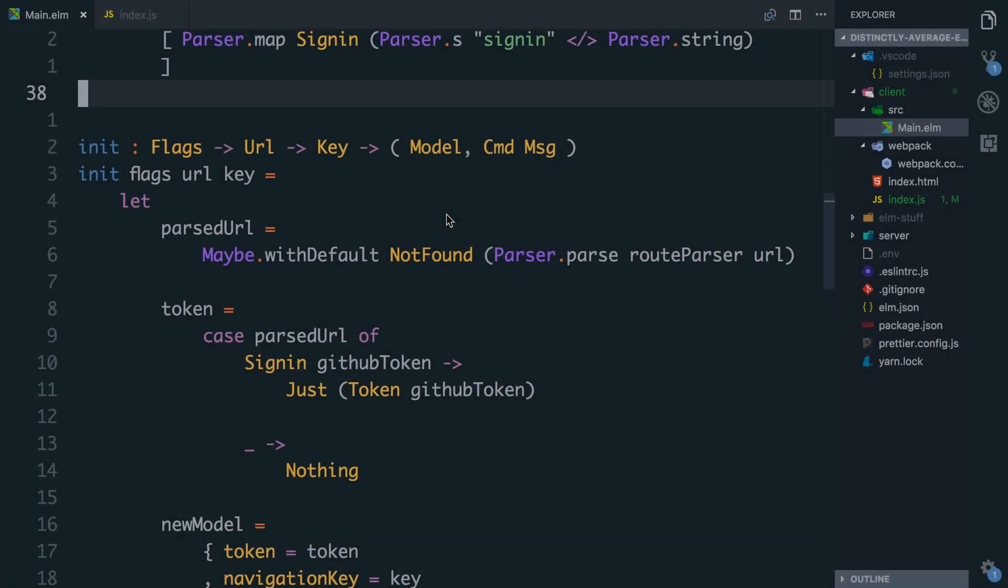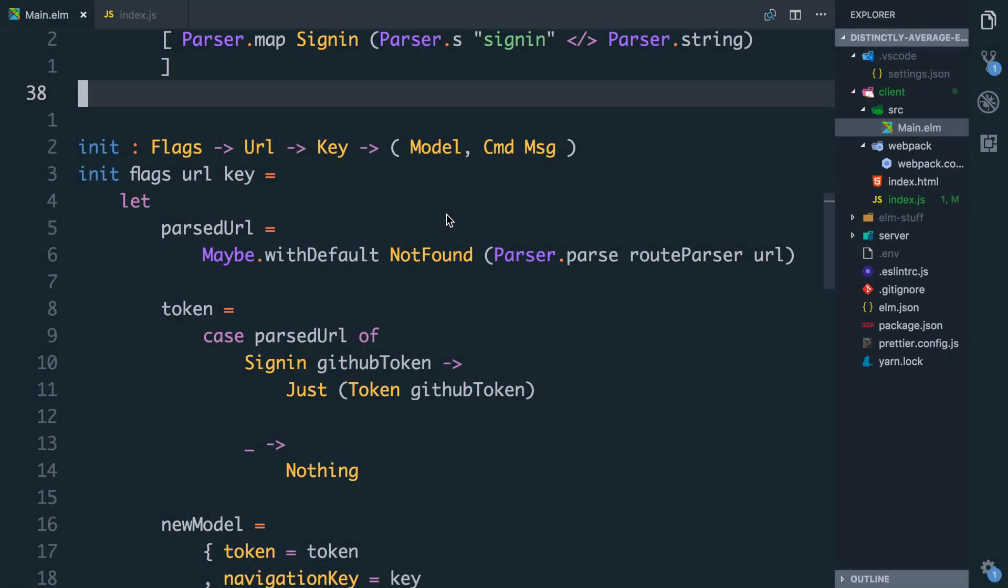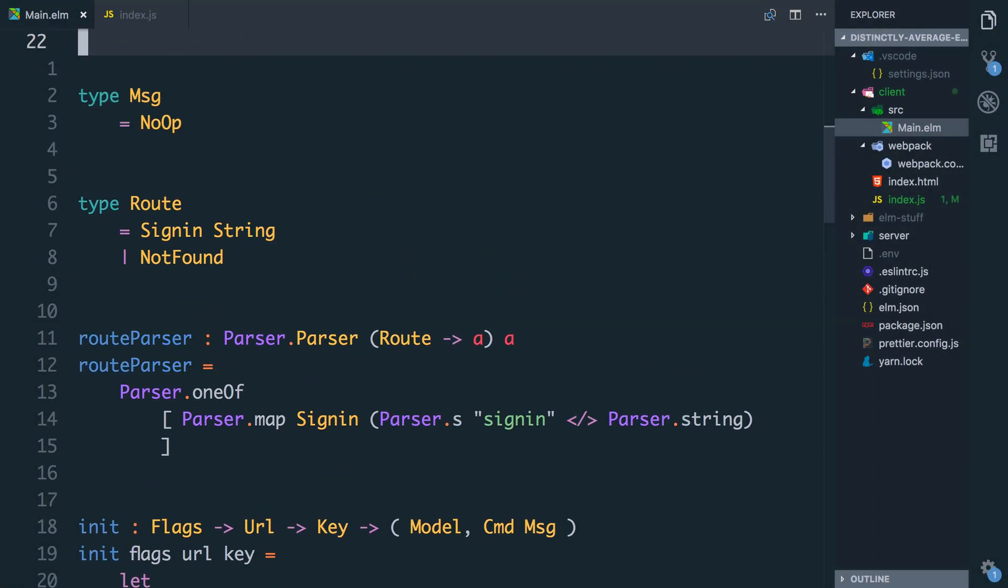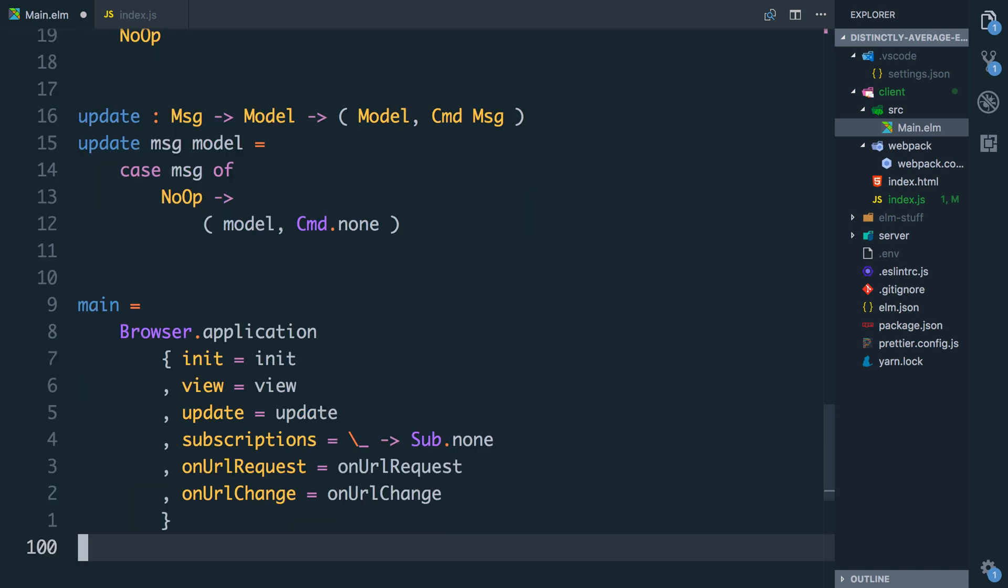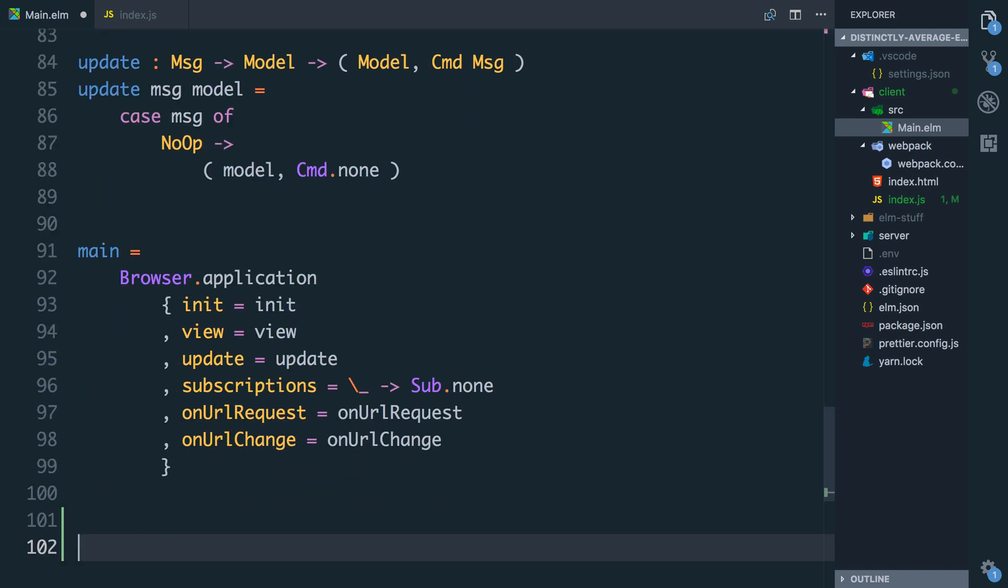Whenever you need to take a value from Elm and send it to JavaScript you have to do that through a port. To have a port you need to tell Elm that your module has ports, so we just stick the port keyword in front of our module. Let's go and define the port that sends data out to Elm. Typically I tend to put these ports all at the bottom of the file. I'm not sure why, it's just a convention I've come to stick to.